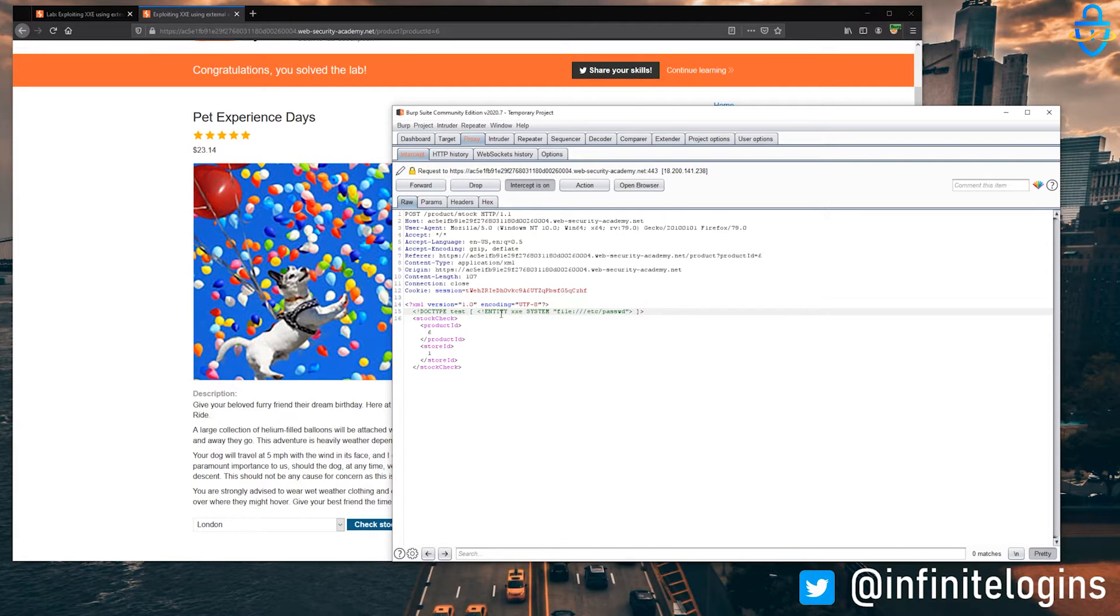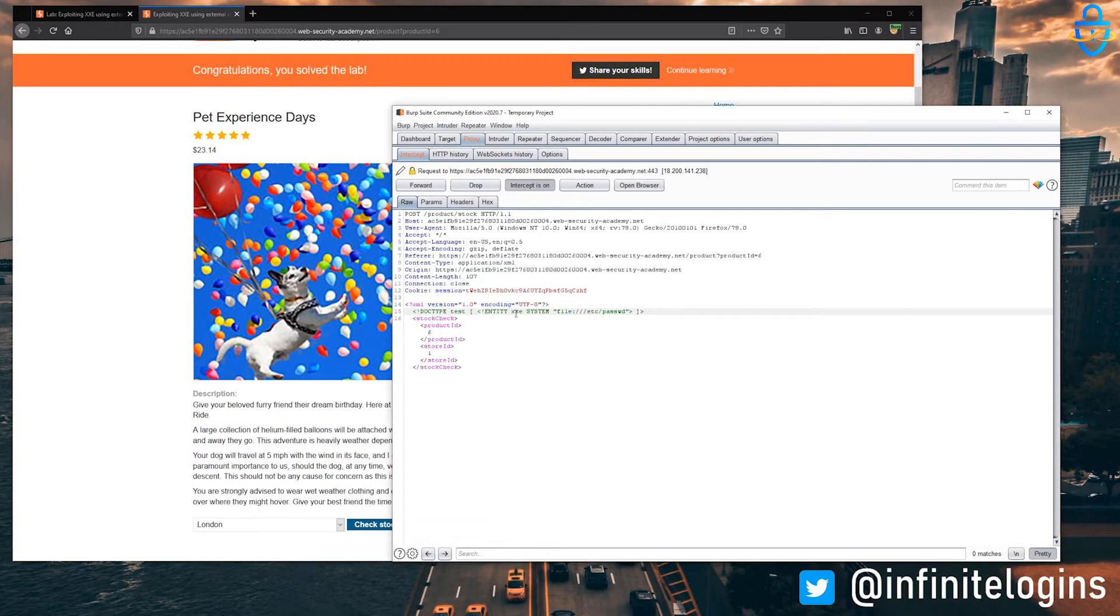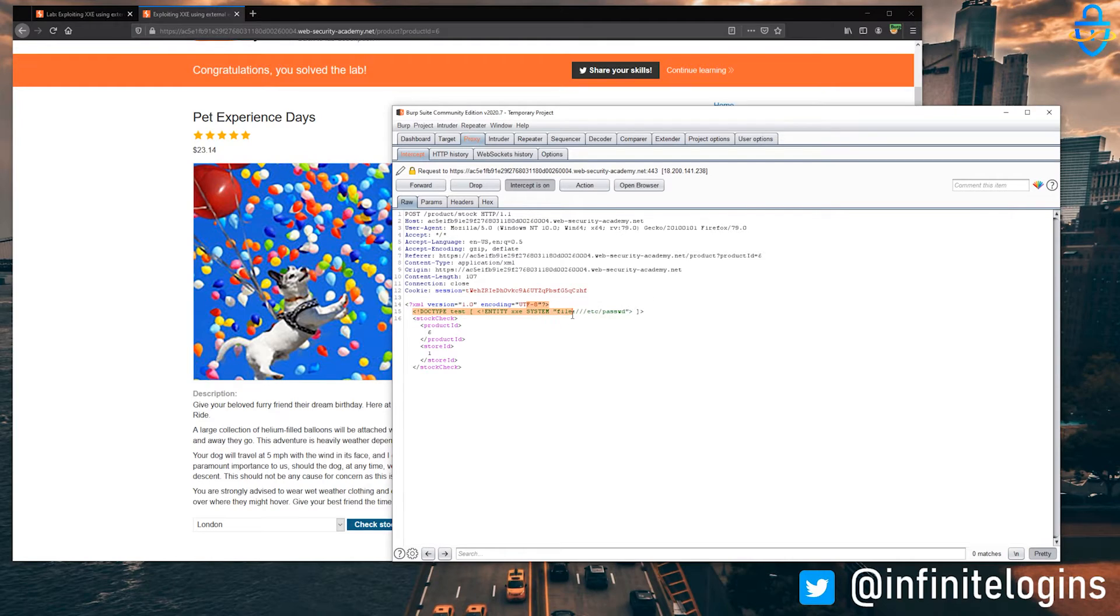Okay, so what we've basically done is we created kind of a variable called xxe, that when called upon, it's going to retrieve this file in the system called /etc/passwd.